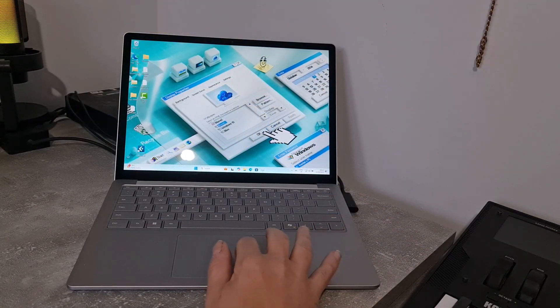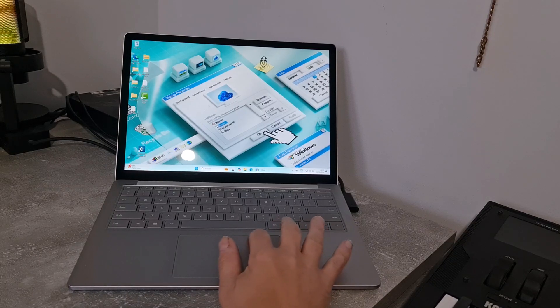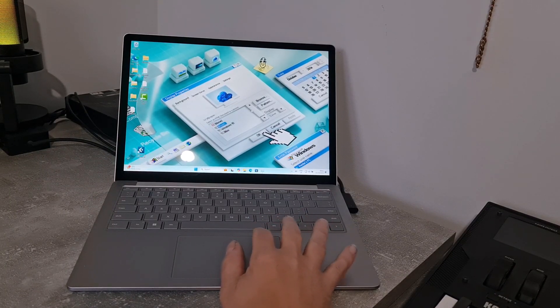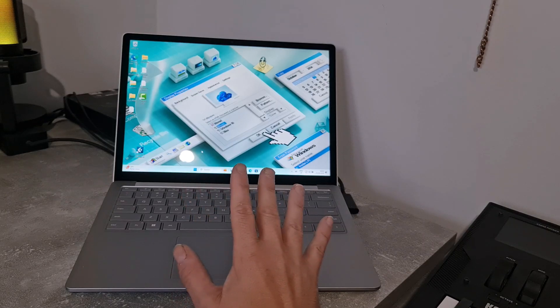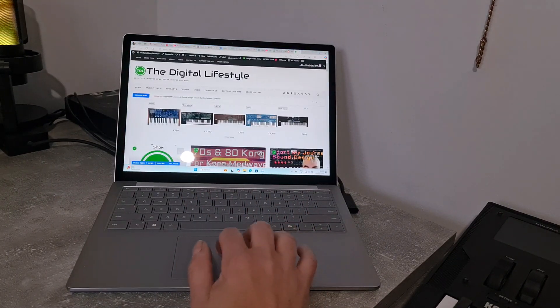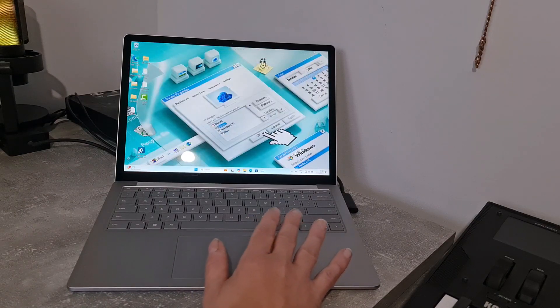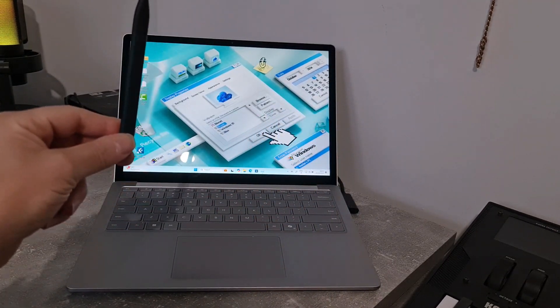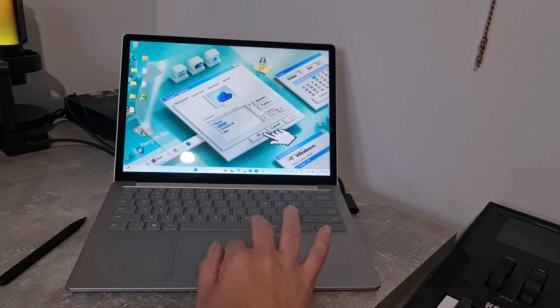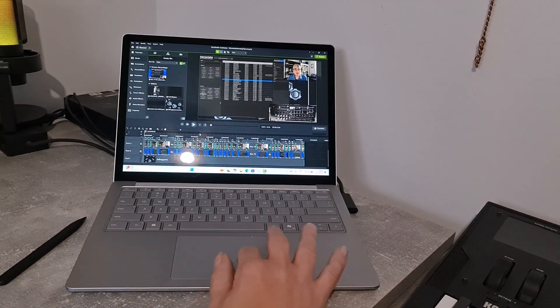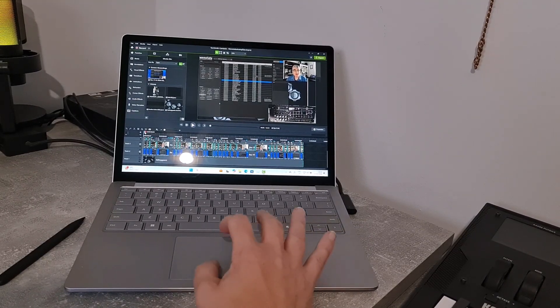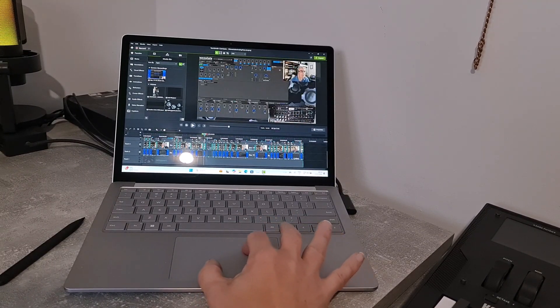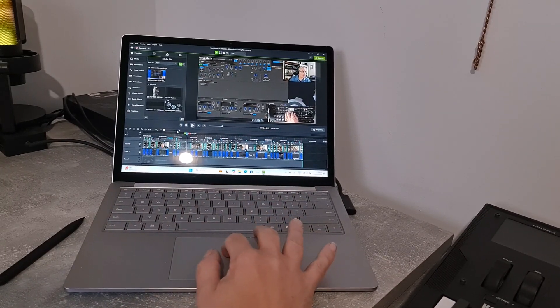I've installed some applications and changed the background. As you'd expect, everything opens quick and it's all very snappy and it feels great. It supports a pen as well, which is great. I've got my video editing software. Everything is nice and easy, nice and smooth, quick to open.